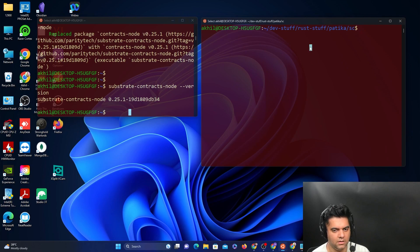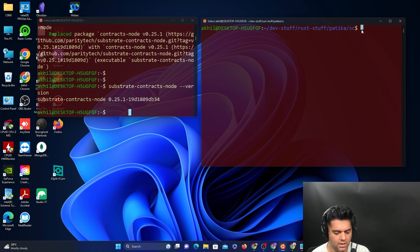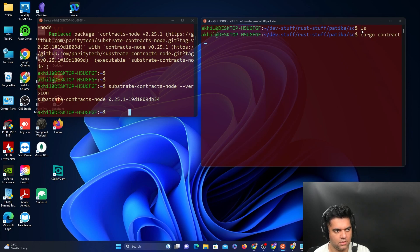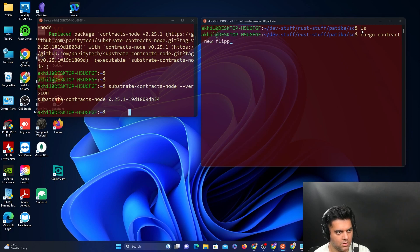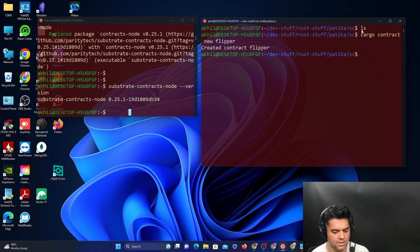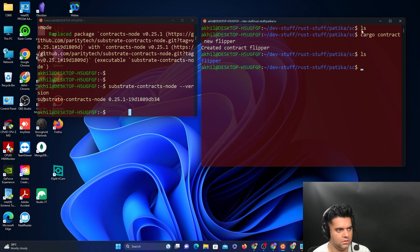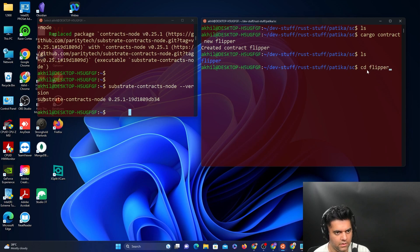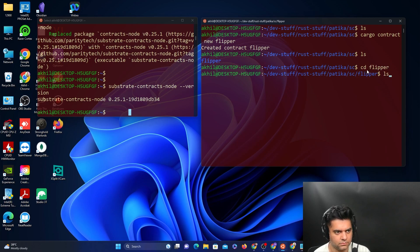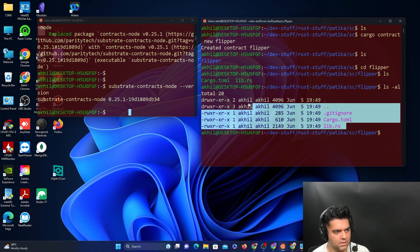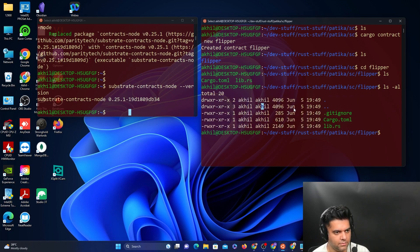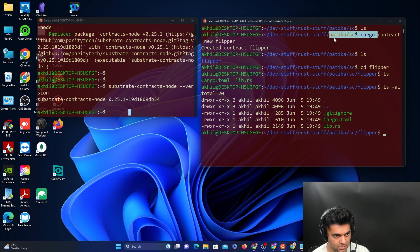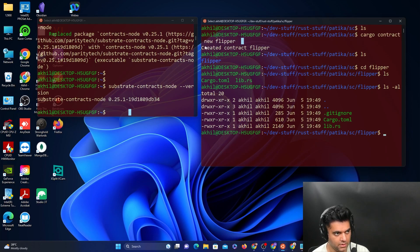Now in my other terminal, in any other folder, you can create a contract. With the tool that we just installed, we'll create a new contract. Here it'll show you that it has created a flipper project for you. If you cd into flipper and ls minus al, you'll see all the things that are there in the project. This is why we installed the tool, because this cargo contract CLI tool enables you to create new smart contract projects.